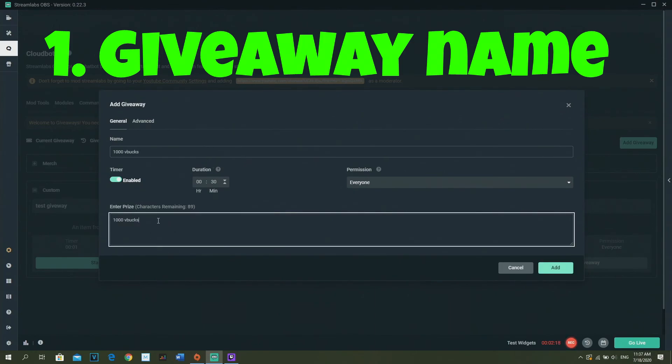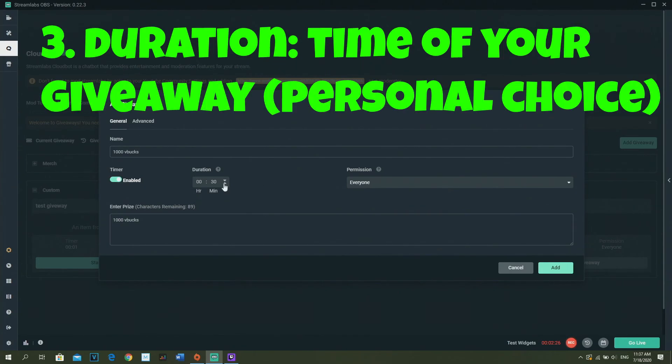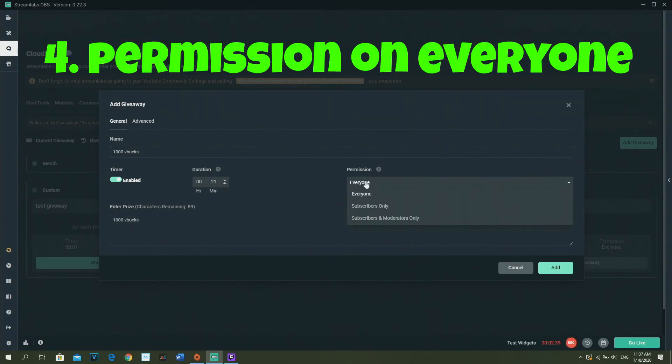So the timer is important, so just turn it on. Duration means like how long people can enter the giveaway, and when the giveaway actually ends. It's actually just how long people can enter the giveaway.